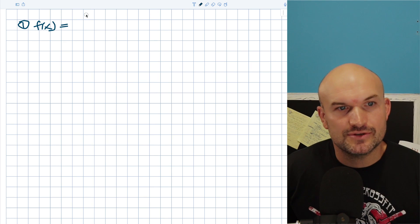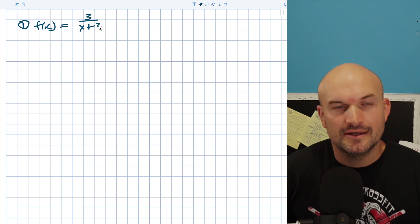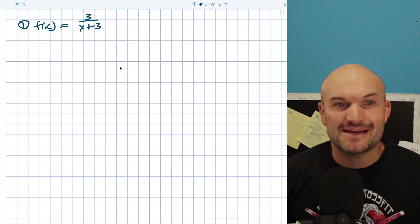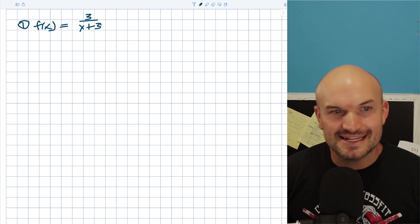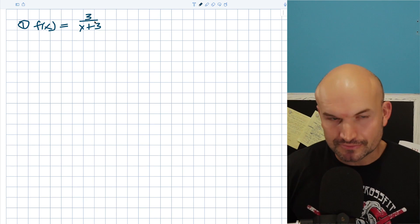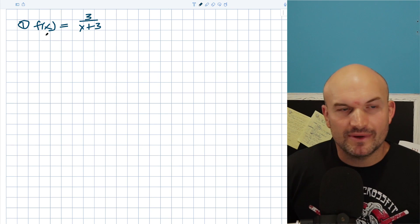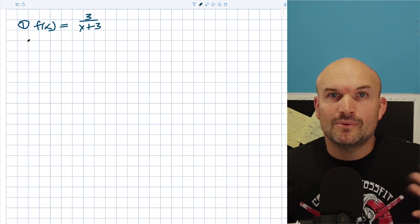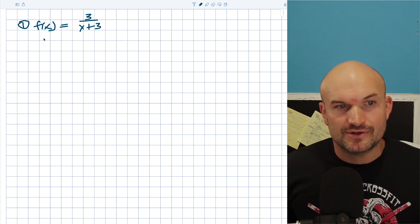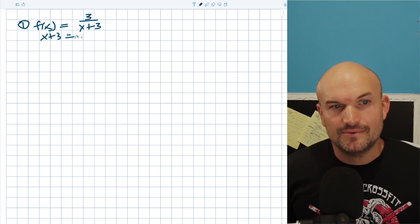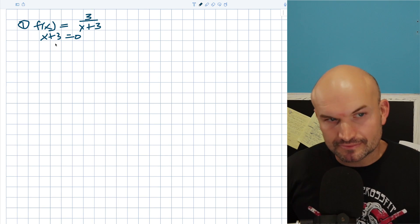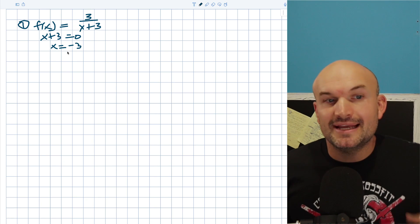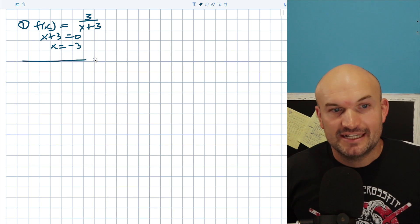In our first example, f(x) equals three over (x plus three). Don't make the silly mistake of dividing out all the threes — we can only do that when terms are separated by multiplication. There's really nothing else we can do to simplify this expression. So the process I'm going to use is setting the denominator equal to zero and solving. You subtract three from both sides and get x equals negative three. That value is not defined in our domain.